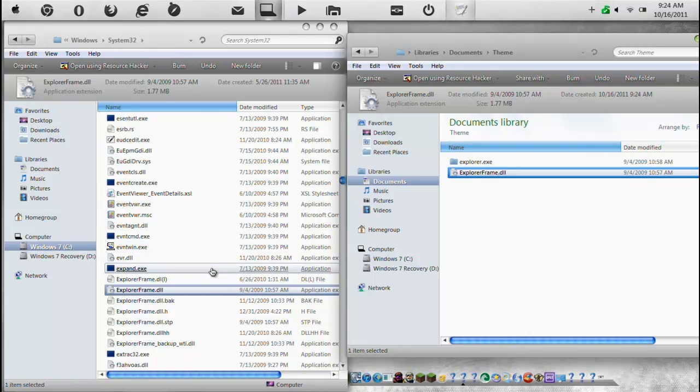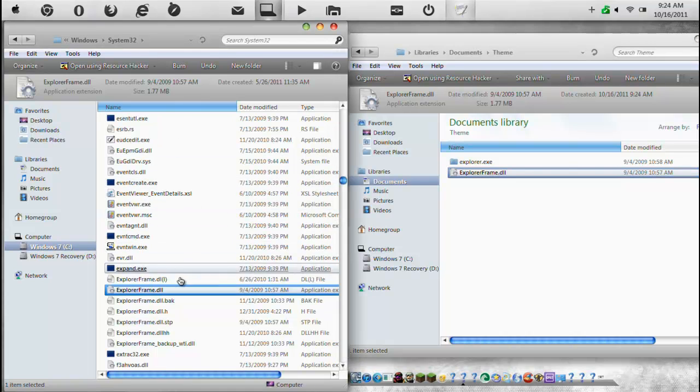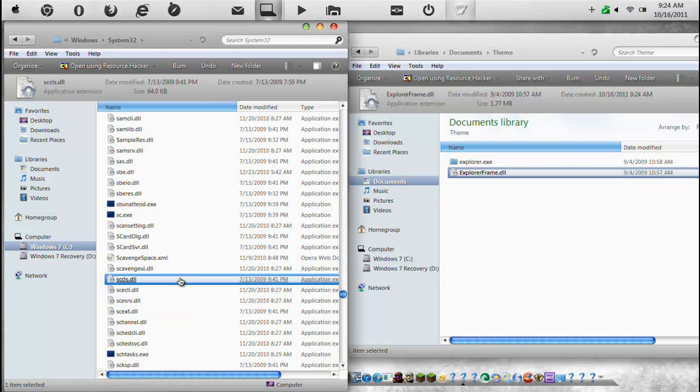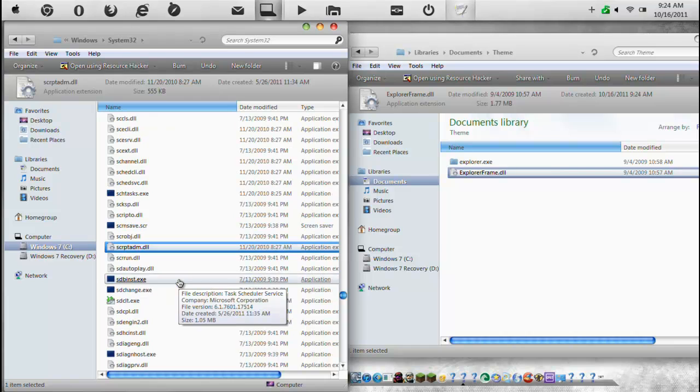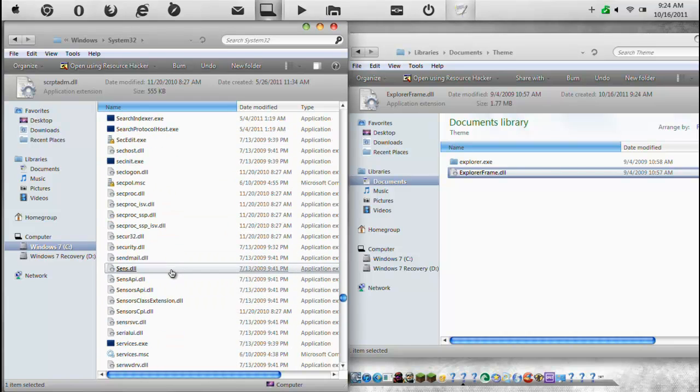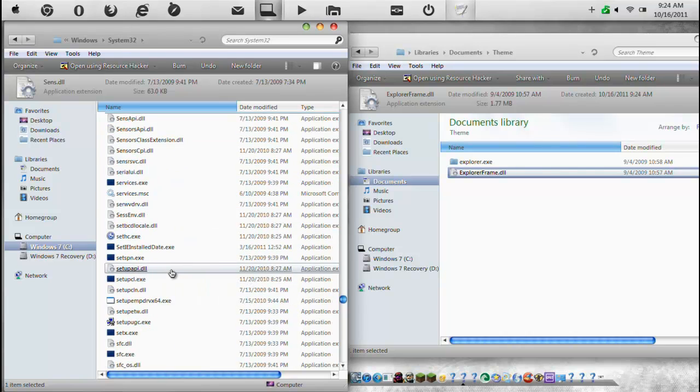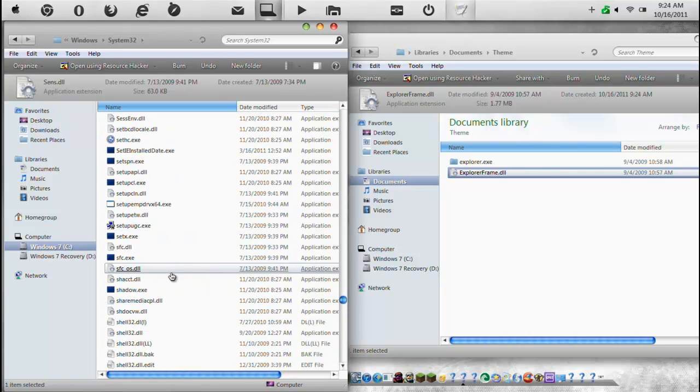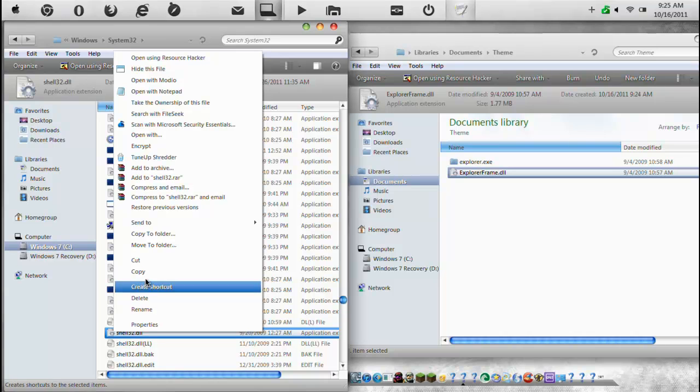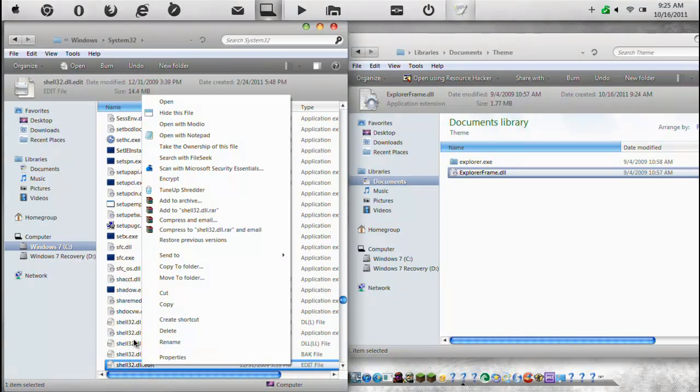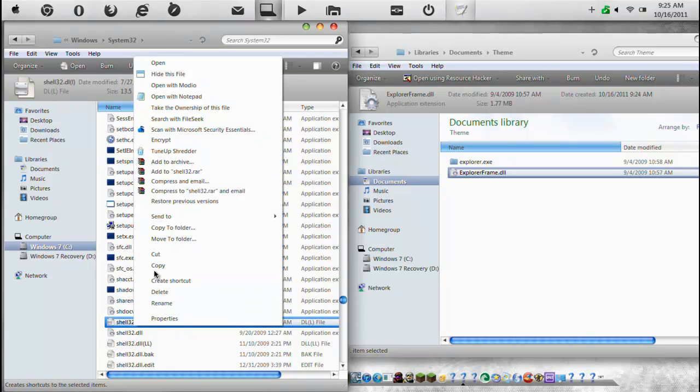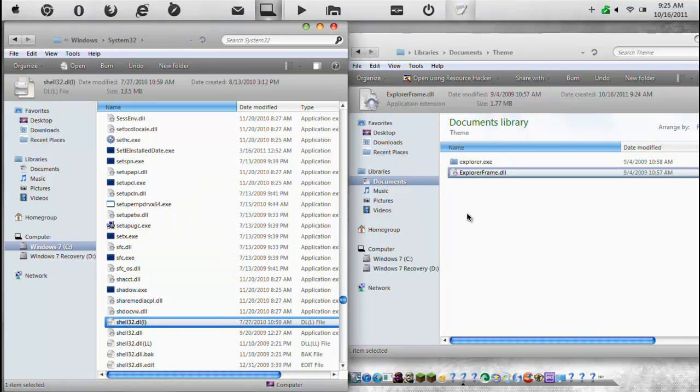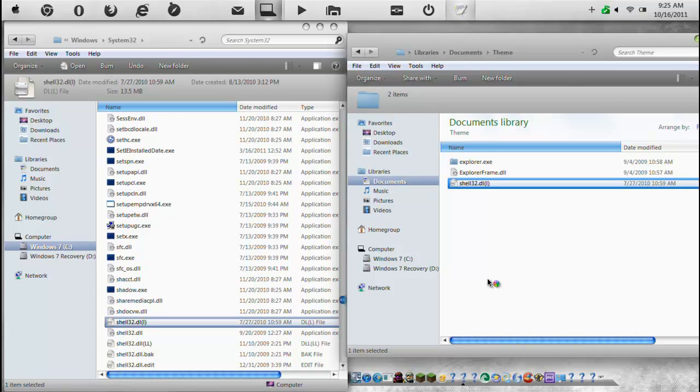Now we're going to want Shell 32. Shell 32. Now I want to do a backup version so you guys can see one that I believe is already edited. So you guys can see the difference.